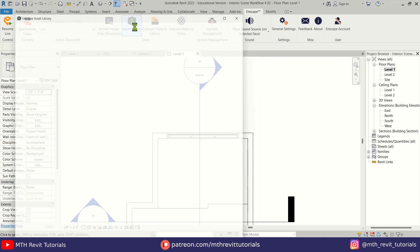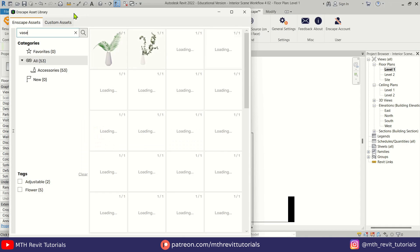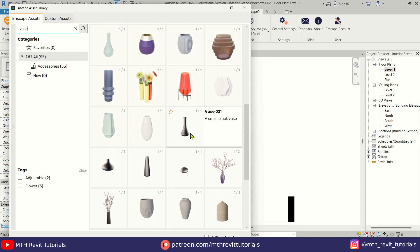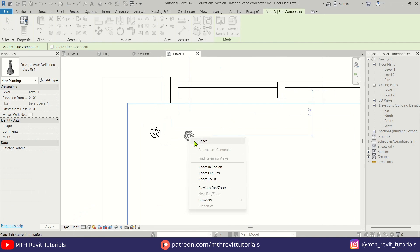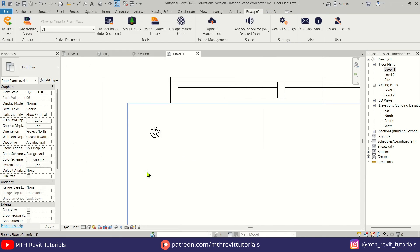I finished adding the lights and now we can start adding assets to the scene. I will be using assets from the Enscape asset library and some from the Blocks plugin.